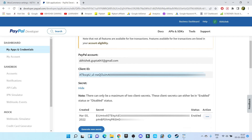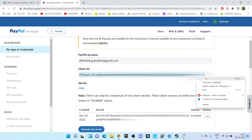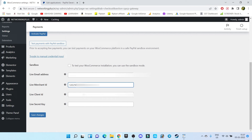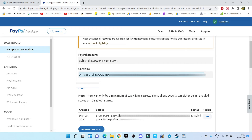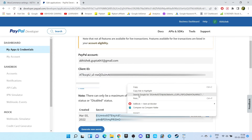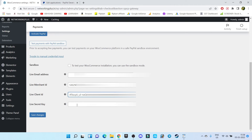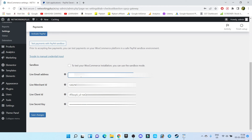First of all, let's copy the client ID from here. Then copy the secret code and paste it in the corresponding fields. Enter your email ID and click on Save Changes.